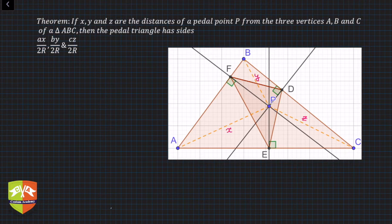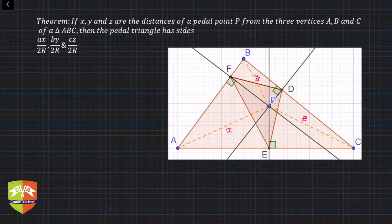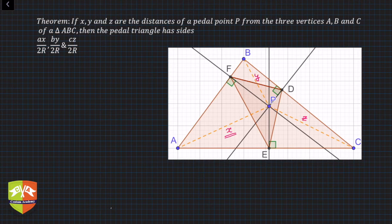In the last class we studied what a pedal triangle is. You take any point P, then drop perpendiculars on all three sides. PD, PE, and PF are the perpendiculars drawn from P on the three sides. AP is given to be equal to x, BP is y, and CP is z.